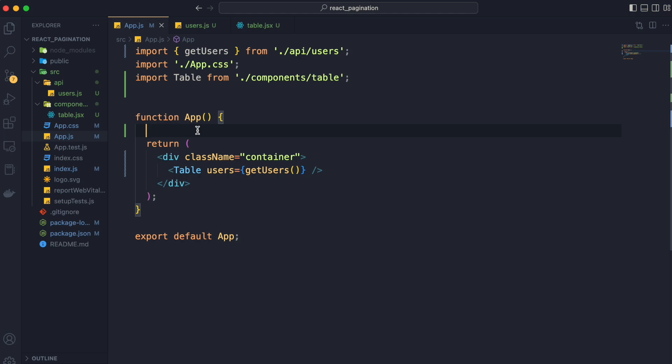Now we will go to our app.js module and for pagination we need two things at first page and limit. And they can change over time so as we discussed earlier that all the child components will be controlled components.